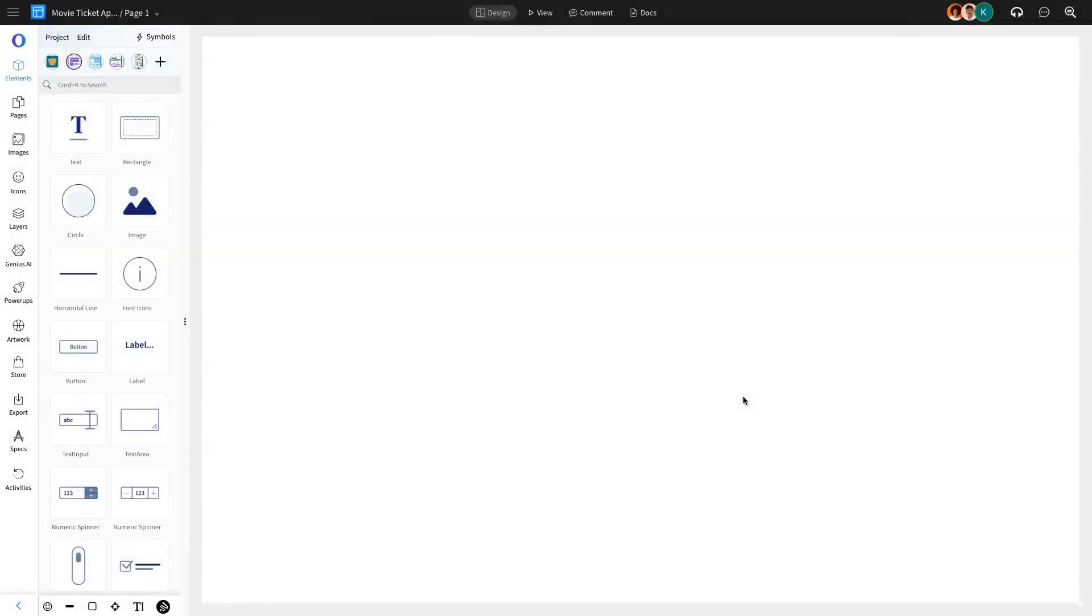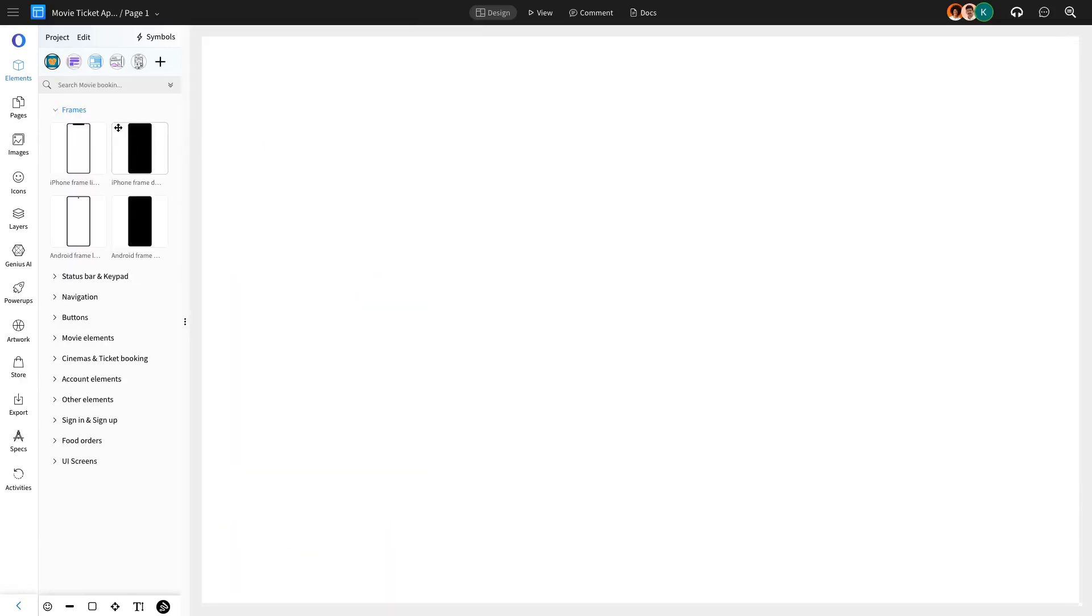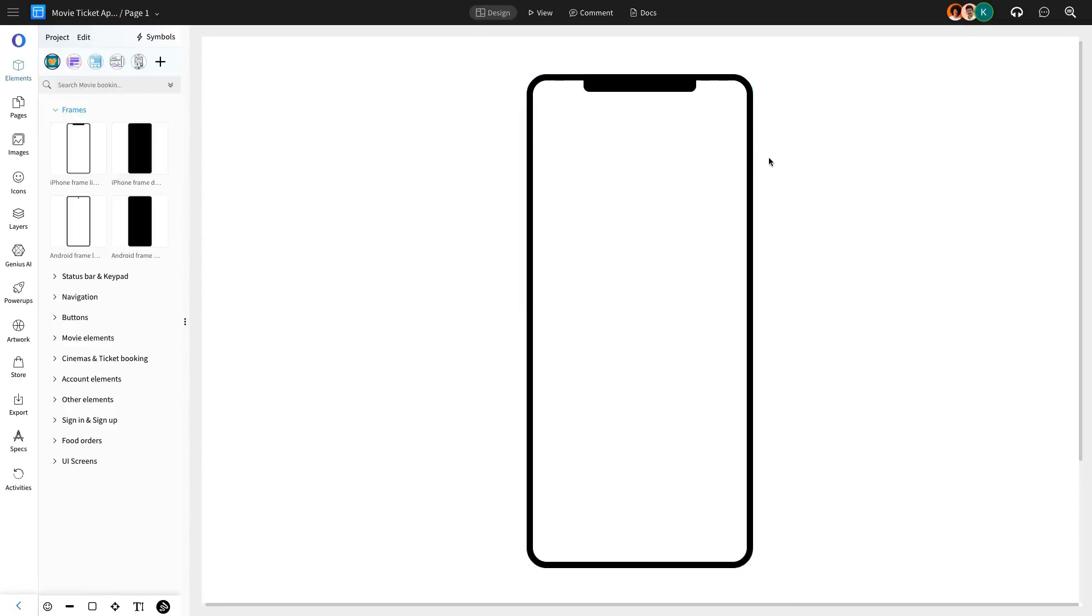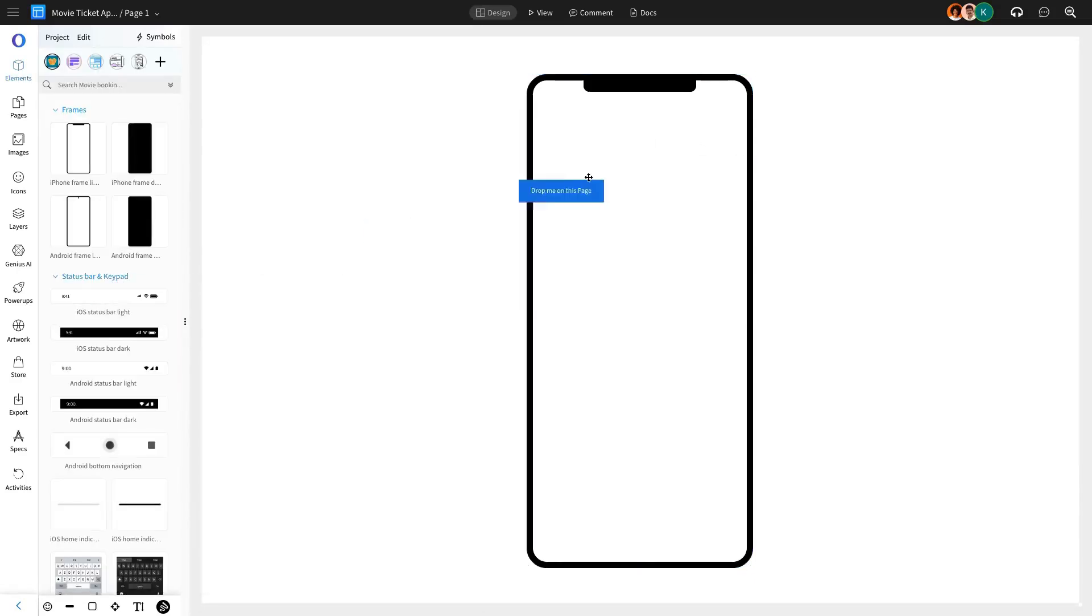To efficiently create multiple pages for the app, we'll start by designing a master page that serves as the framework for all other pages. This approach saves time and ensures consistency across all the pages of the app.